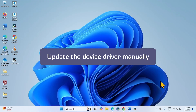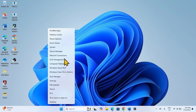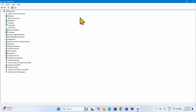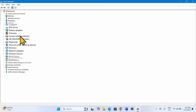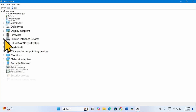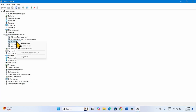Method 1: Update the device driver manually. Right-click on Start and select Device Manager. Expand Human Interface Devices by clicking on the arrow. This is the I2C HID device — right-click on this device and select Update Driver.